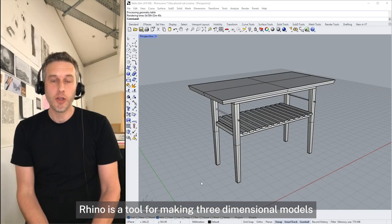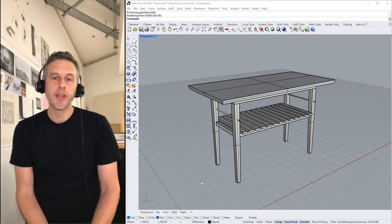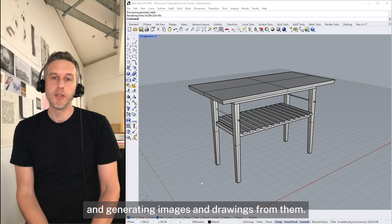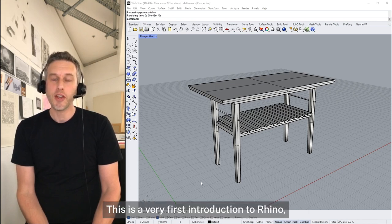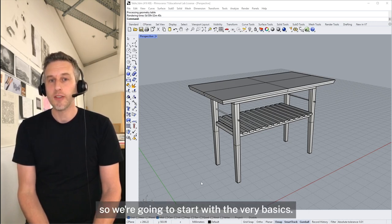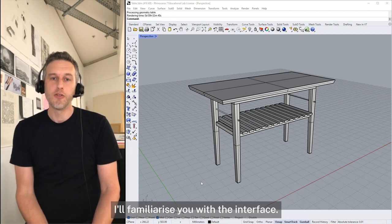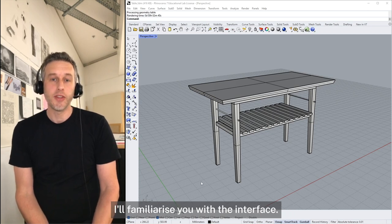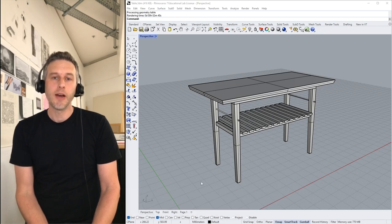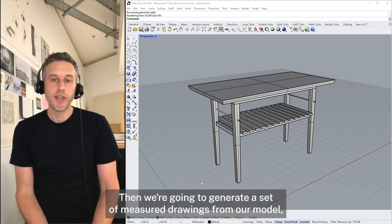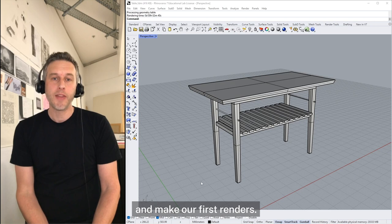Rhino is a tool for making three-dimensional models and generating images and drawings from them. This is a very first introduction to Rhino, so we're going to start with the very basics. I'll familiarise you with the interface, show you how to make simple models, move things around, then we're going to generate a set of measured drawings from our model and make our first renders.